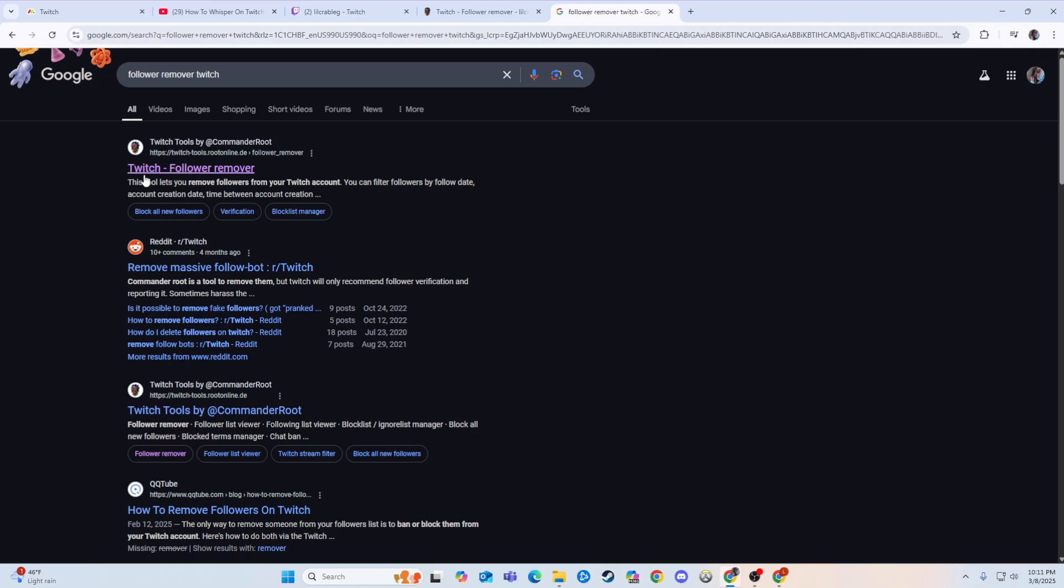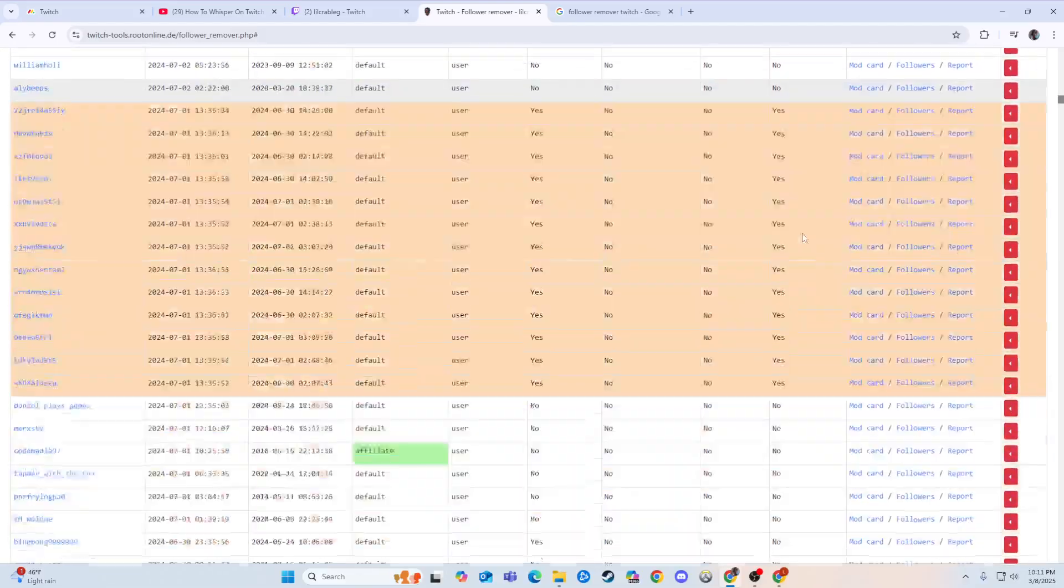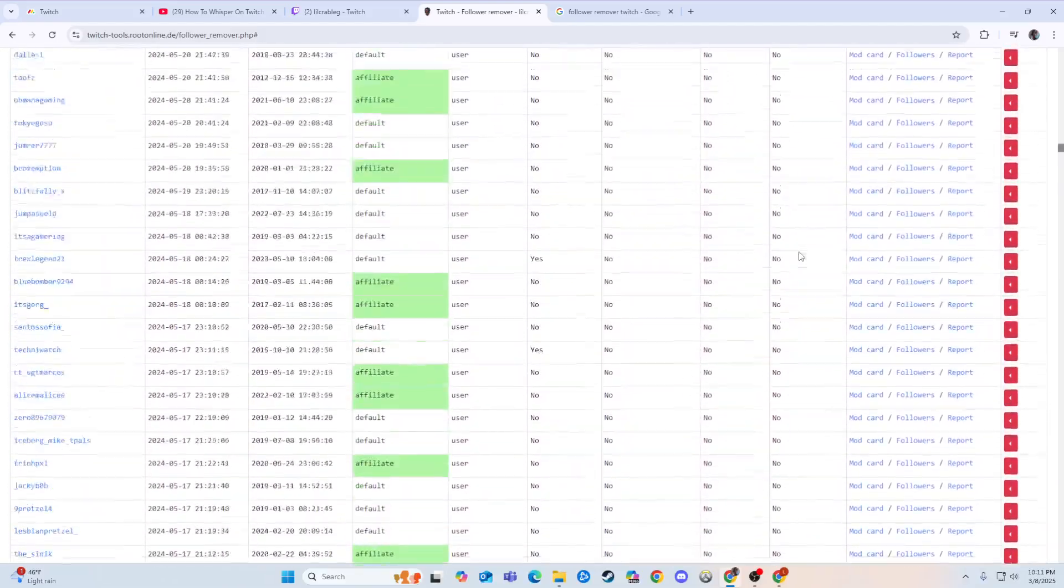And you'd click on this one right here, Twitch tools. So this is what it's going to bring up, and it's going to show all your followers, every single one.